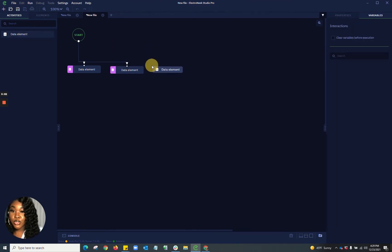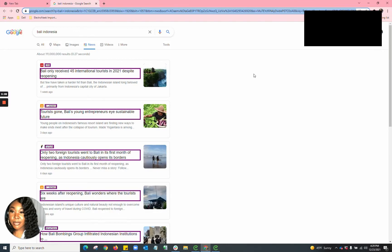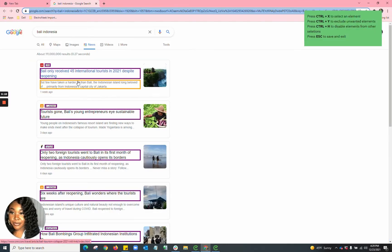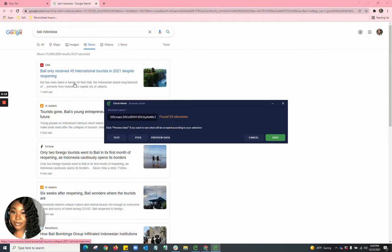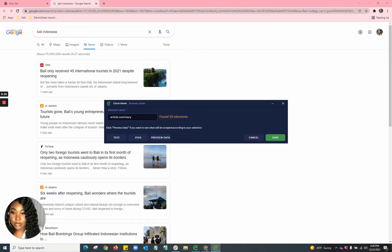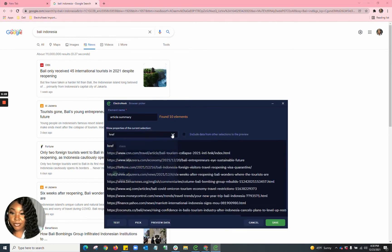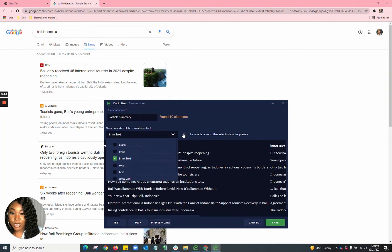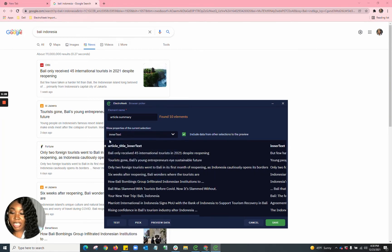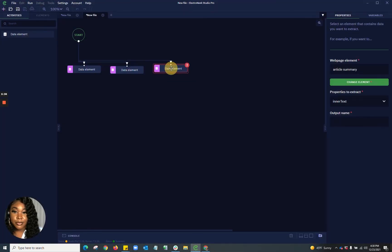Now I'm going to choose my next set element — the article summary. I'll select the summary, hit Escape, and change the output name to article summary. I'll preview my data and change it from the link to inner text. I also want to include all of the information I've already selected, then hit save and name this article summary.